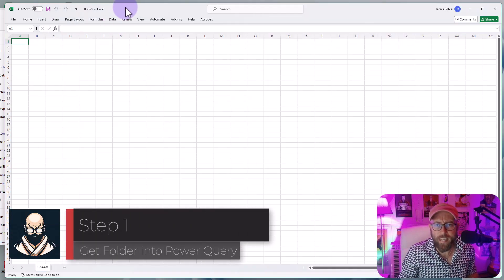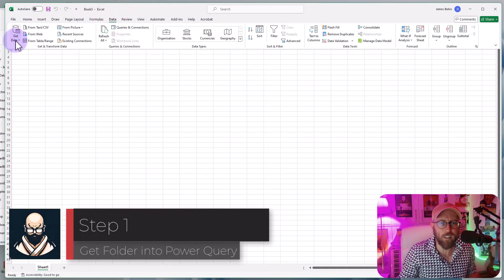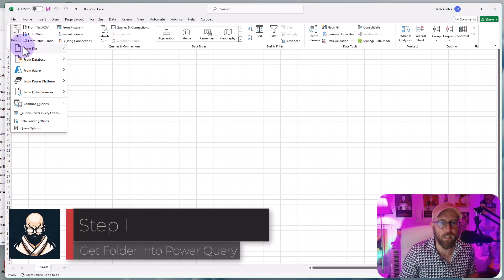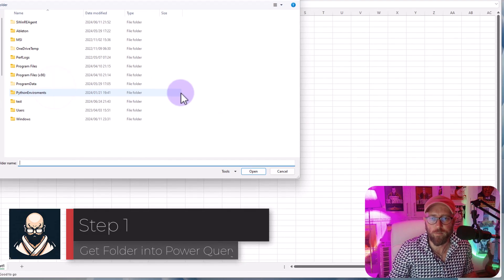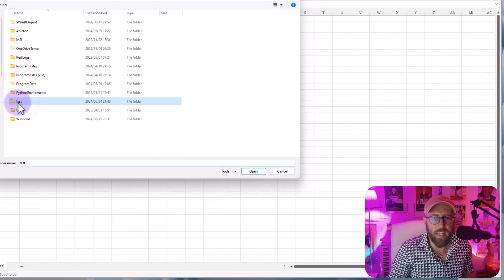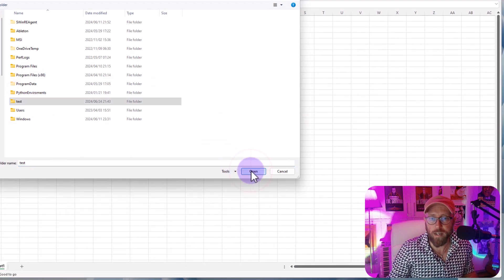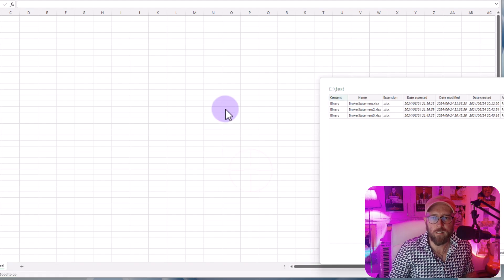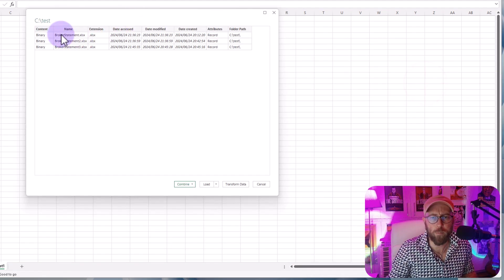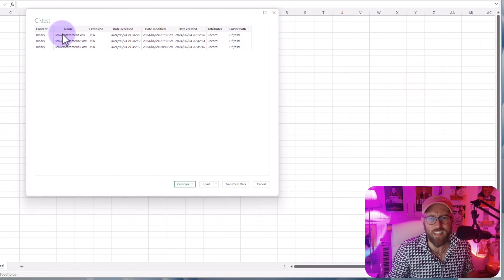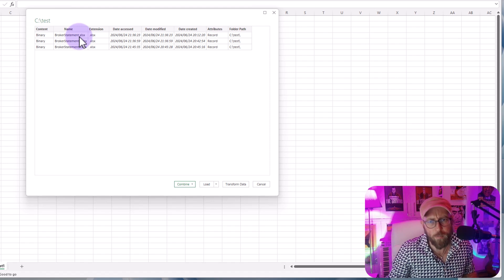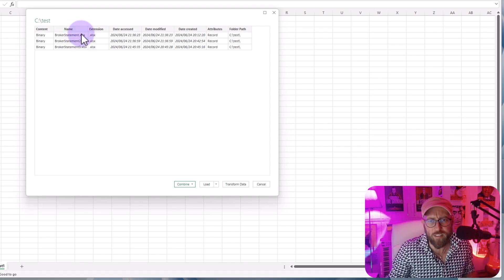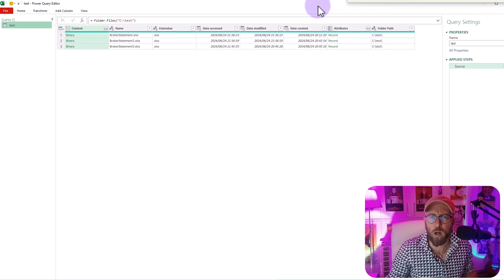Alright step one, blank Excel file, go to data and go to get data from file from folder. Select the folder where all your files are in. Right, this is gonna open a little pop-up showing what's inside of your folder. You can see there are my three broker statements all in Excel format. I'm gonna say transform data. That opens Power Query!